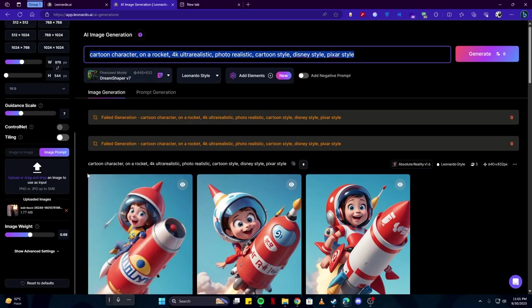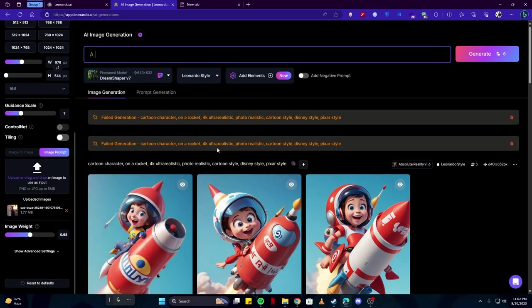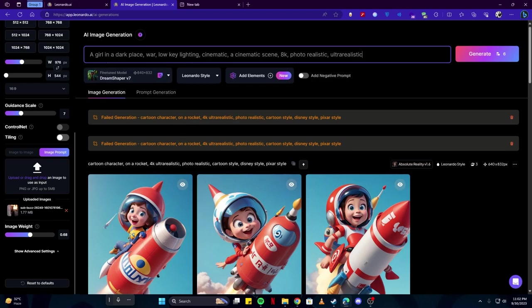So let's give it a shot. We're going to write something. I have given it a very simple prompt which describes a girl in a dark place where there is war, low key lighting, cinematic - basically just a cinematic effect with low lighting, so it is like a dark themed atmosphere.